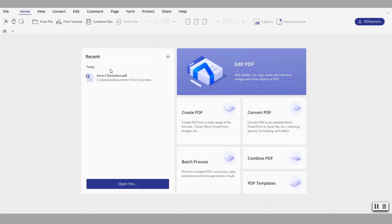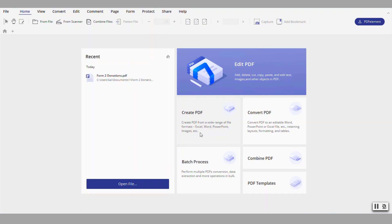So on the left hand side here you have the recent documents that you have been working on. Here on the right you have these various functions such as create a PDF where you're basically taking a document from Word, Excel, or PowerPoint or images and you're creating a PDF.